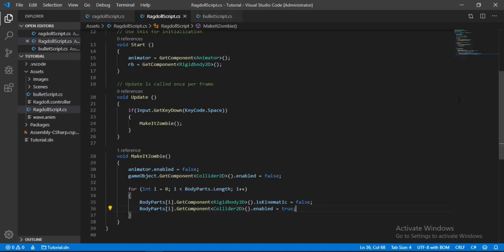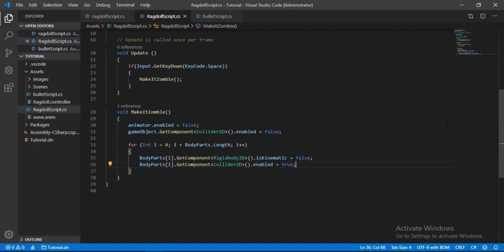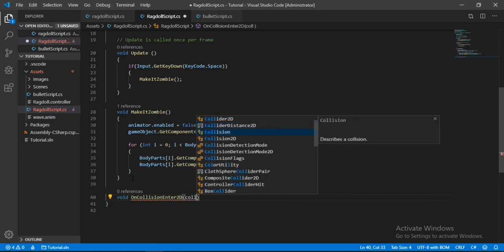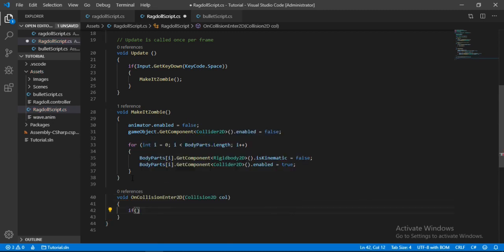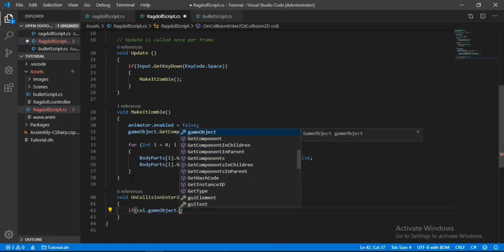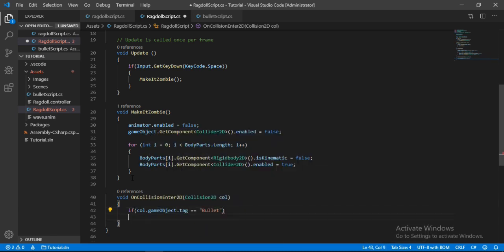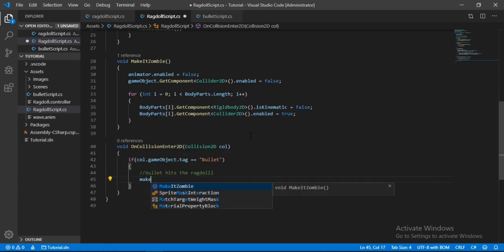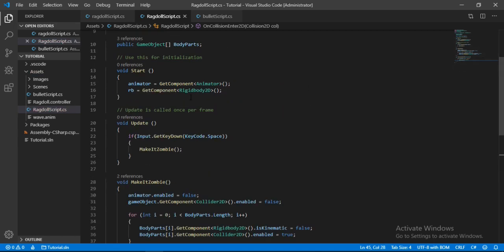Back in the ragdoll script, I'll add an OnCollisionEnter2D method. Inside this method, I'll check if the game object that hit our ragdoll is the bullet, and if it is, call the make zombie method. I'll also remove the space key condition from the update method, since the zombie transformation will now be triggered by the bullet collision.